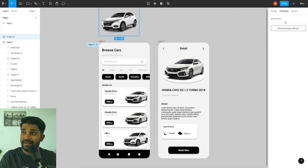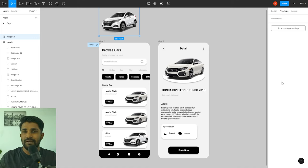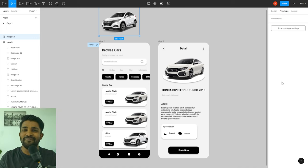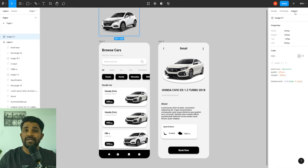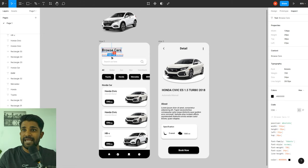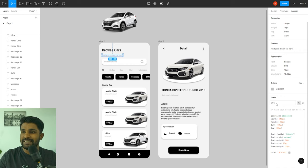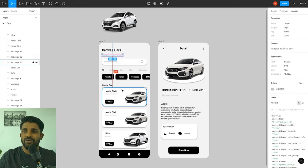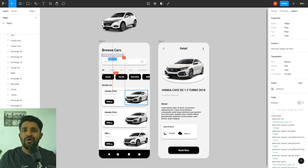The next tab within the properties panel is the prototype tab, which you use when you're ready to create interactions and bring your designs to life. Next is the inspect tab, mainly for developers — when you share your designs with developers they can come to the inspect tab to get the code they need. They can select layers to get CSS code for web, or iOS or Android code depending on what you're designing for.